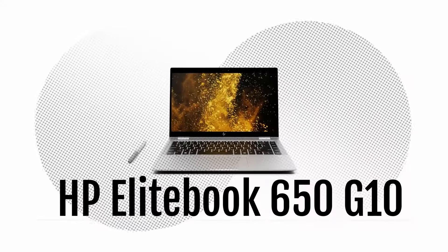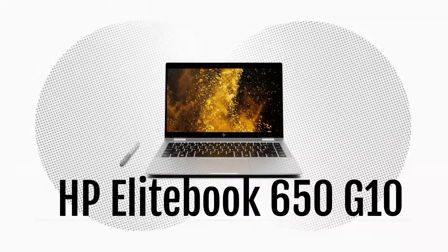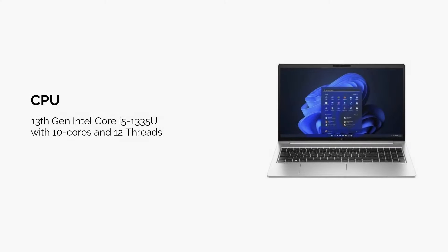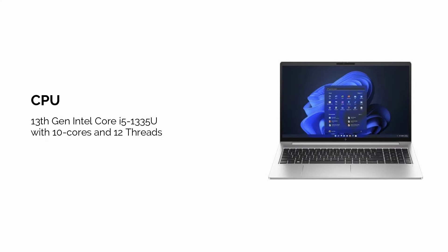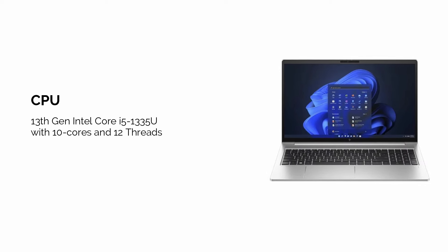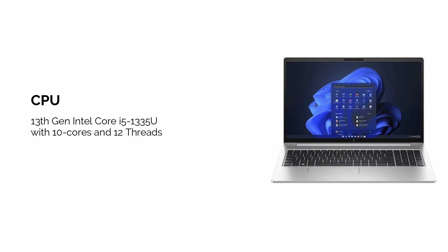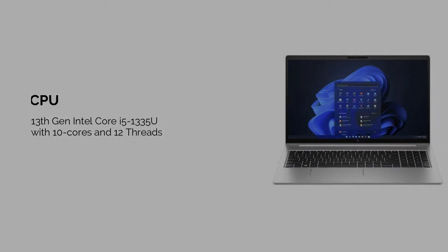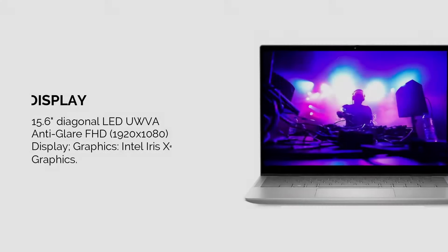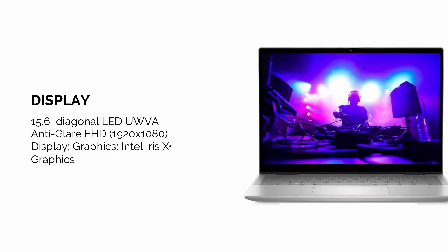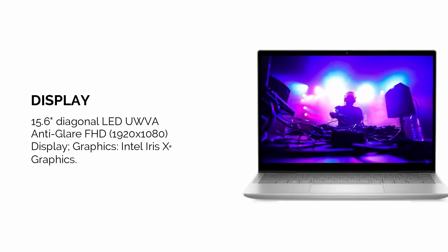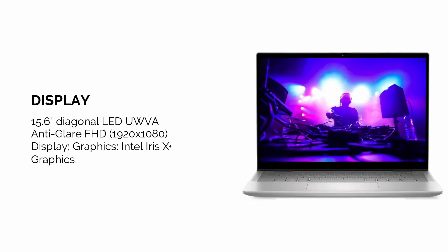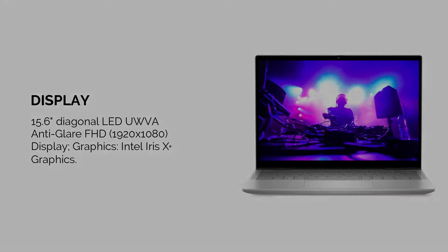Let's start with the HP EliteBook 650G10. It's powered by a 13th generation Intel Core i5 processor with 10 cores and 12 threads, providing the performance needed for editing and multitasking. The 15.6-inch full high-definition display offers crisp visuals with anti-glare technology, making it easy to work on your projects even in bright environments.